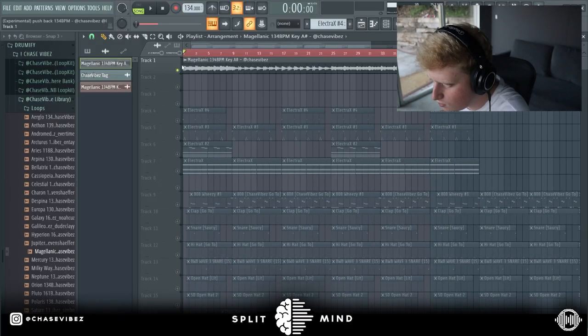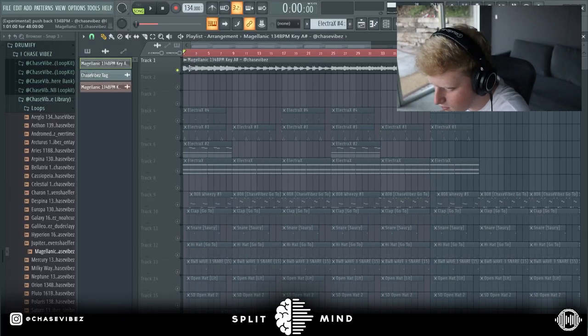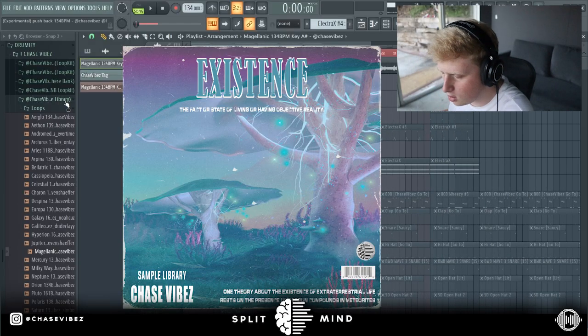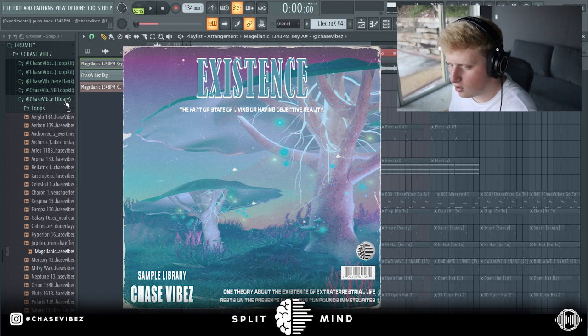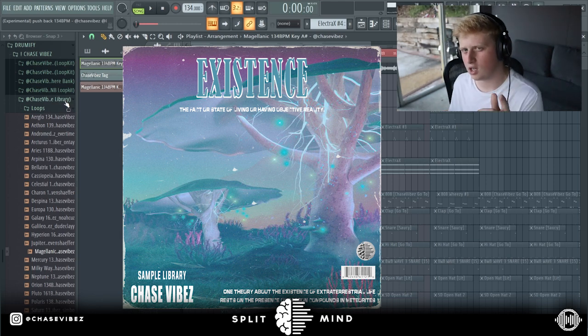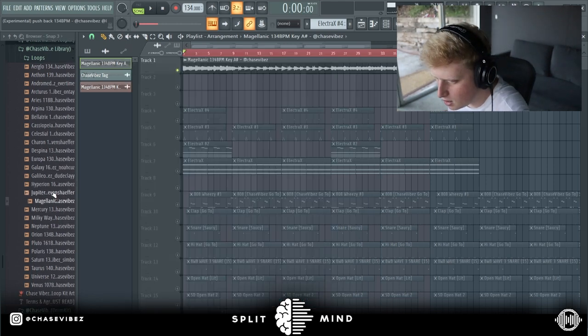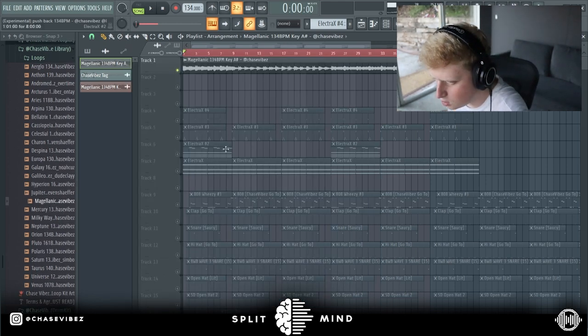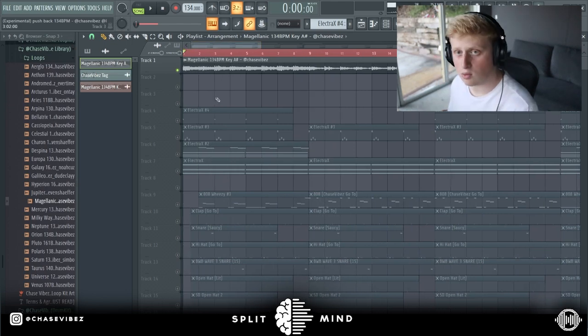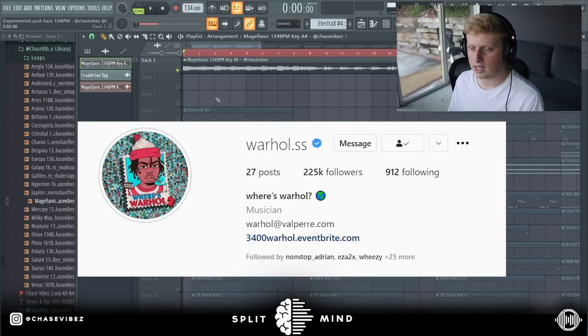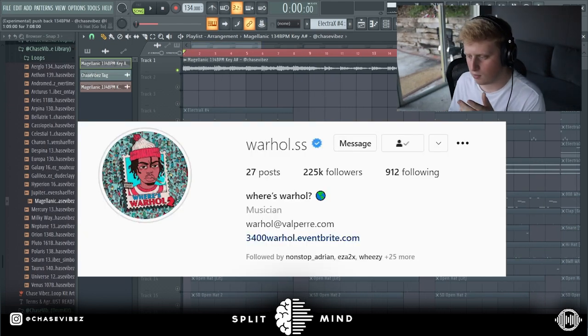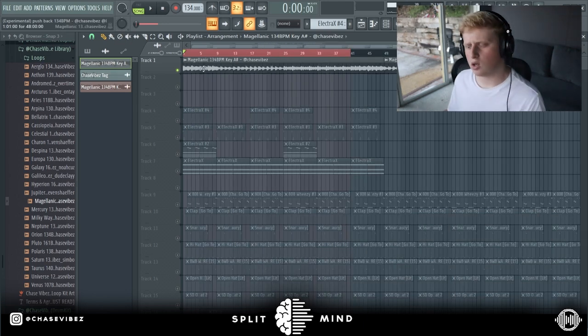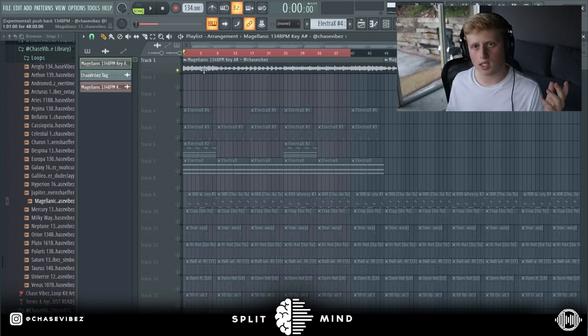I'm going to be breaking down this sample that I made from my new sample library called Existence, available on drumify.com. Quick fact: Warhol actually got on this loop. I went ahead and did the drums with Halfway, so I'm gonna play y'all a quick snippet that Warhol recorded on this.